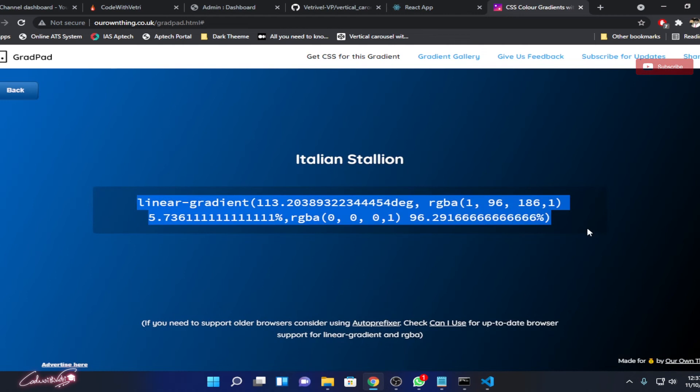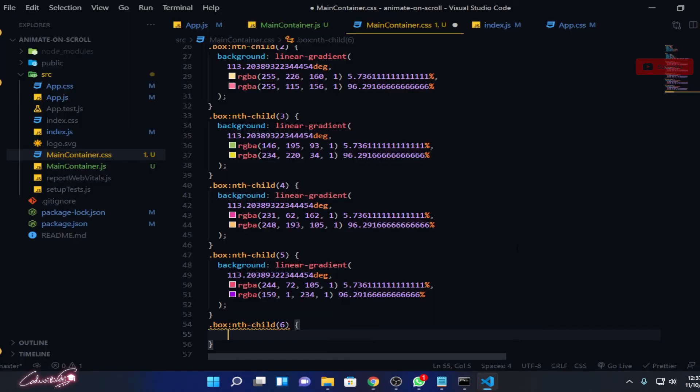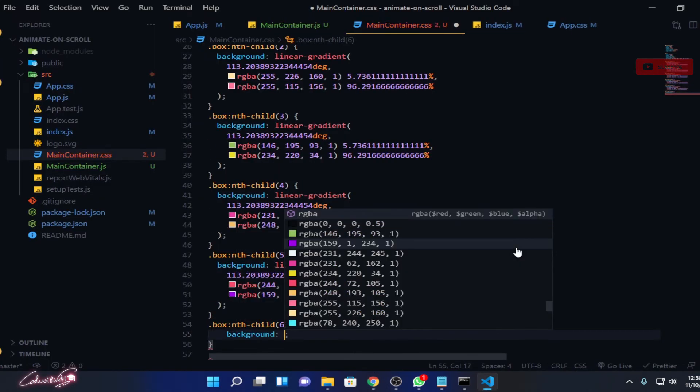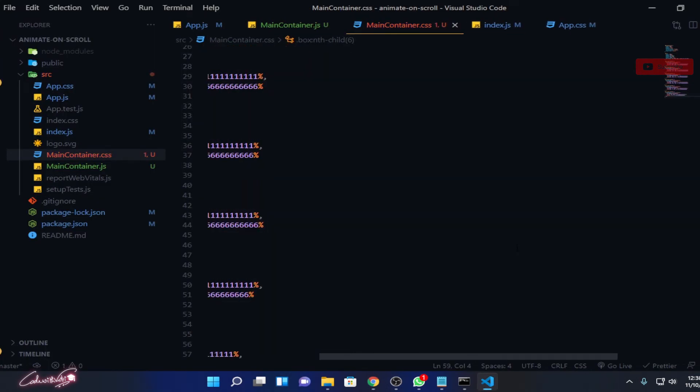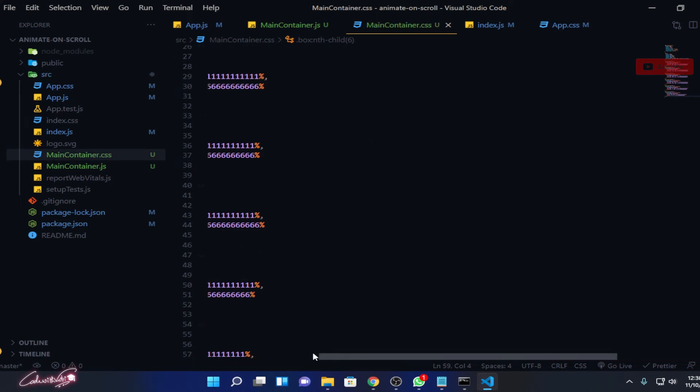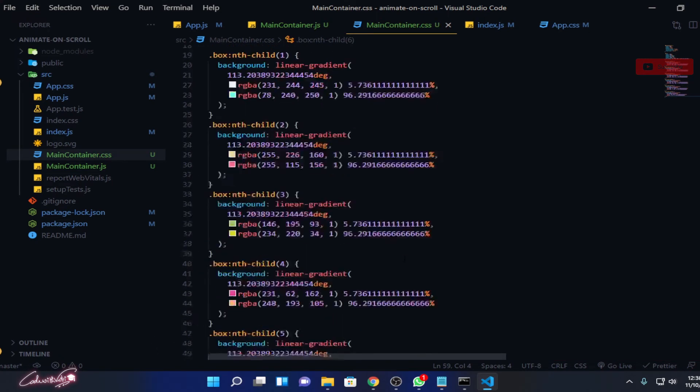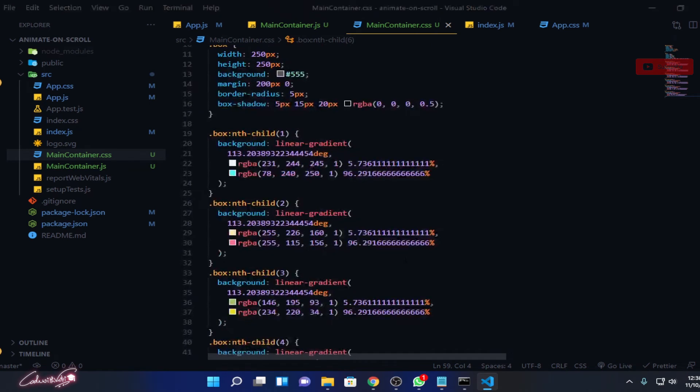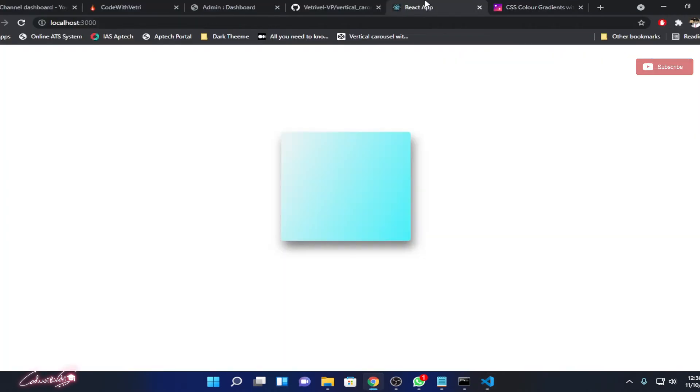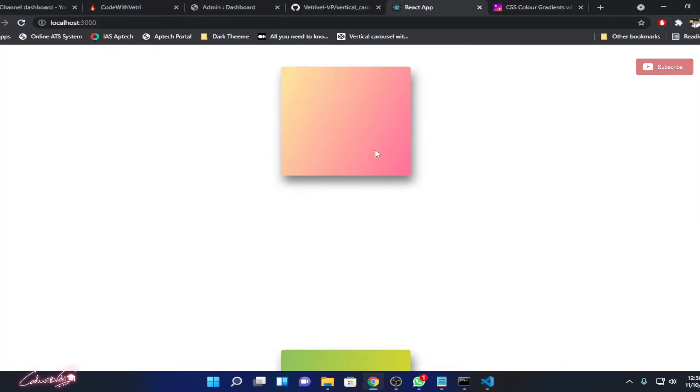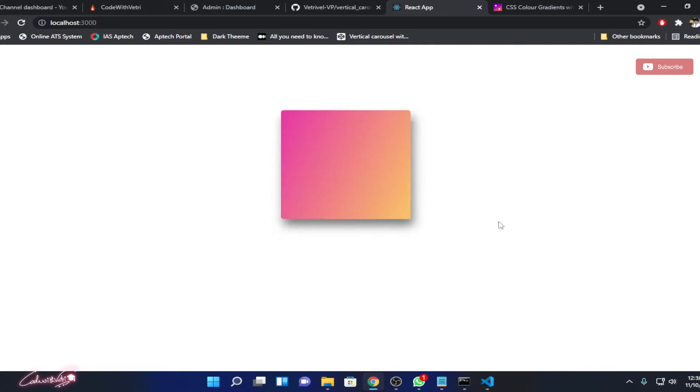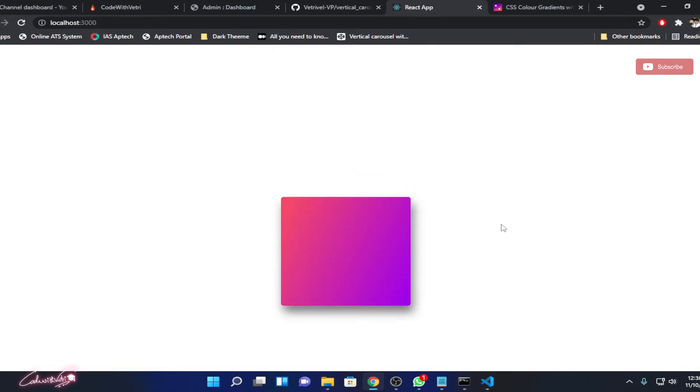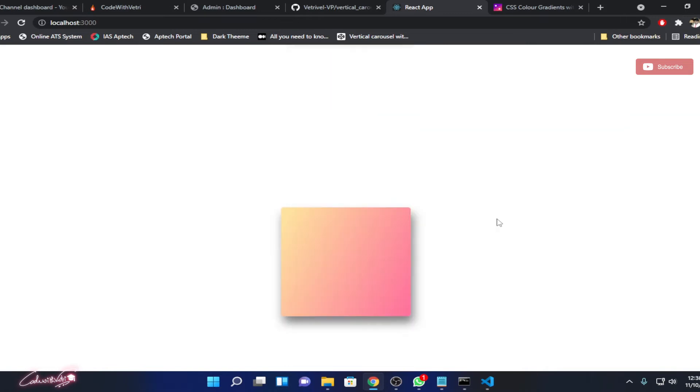Copy this. Background, paste it. Okay, so now all the six boxes are done. Let's see how it looks. There's the first one, second one, third one, fourth one, fifth one, and sixth one. So everything is looking good.